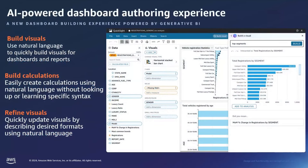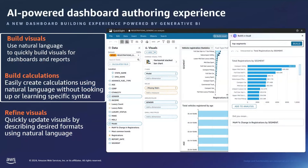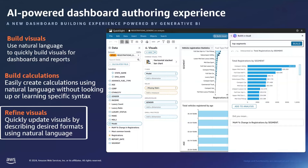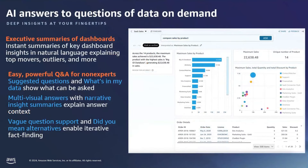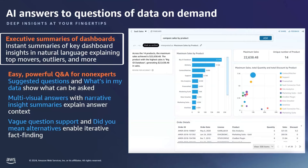Let's take a deeper look at the author capabilities. As a business analyst building dashboards, generative AI capabilities are added to the analysis view. It is super easy to learn and use. As an author, you can build new visuals and refine them using natural language descriptions. You can also create calculations by simply typing what you are trying to calculate. The Executive Summary feature creates a summary of all key aspects from your dashboard, shareable with just a click.